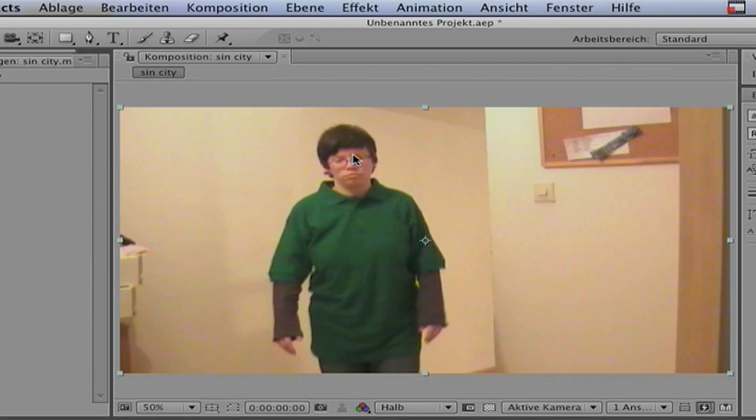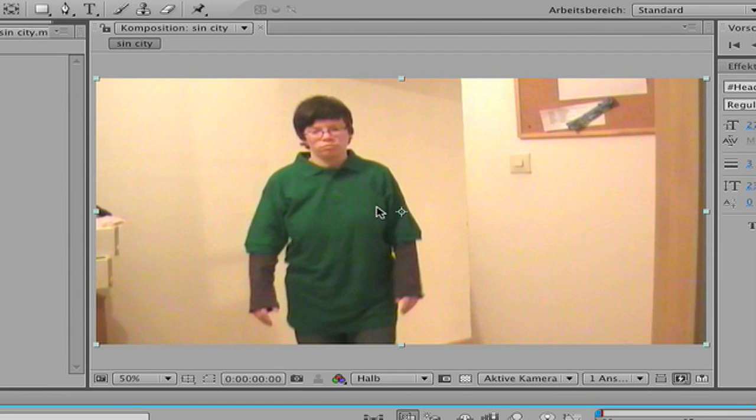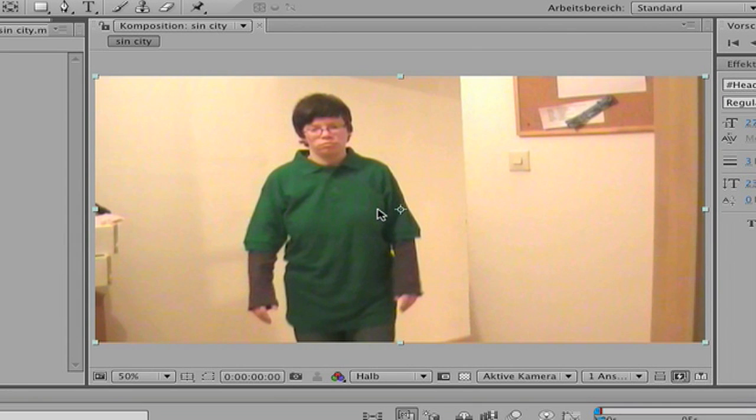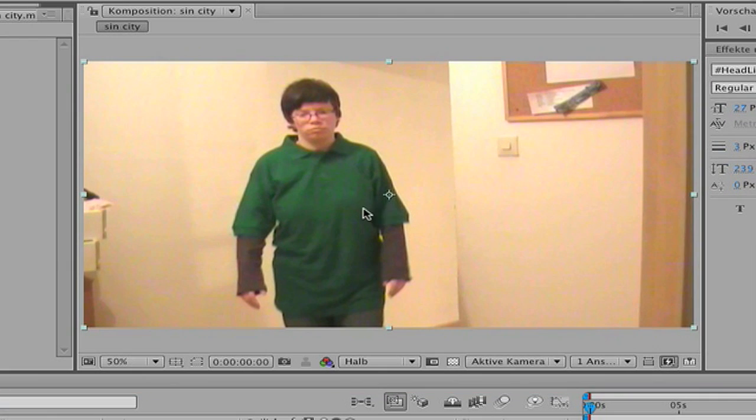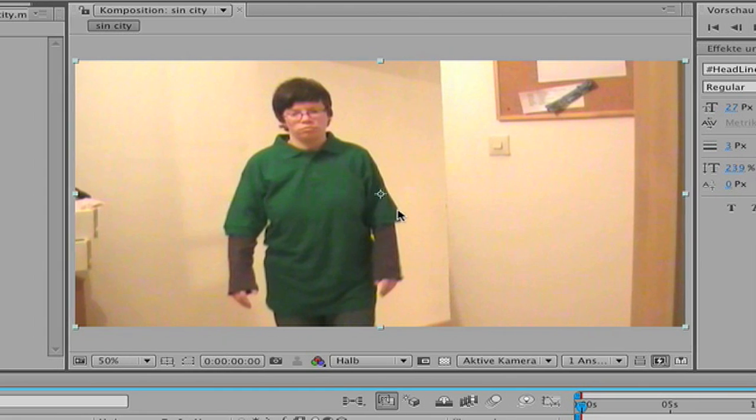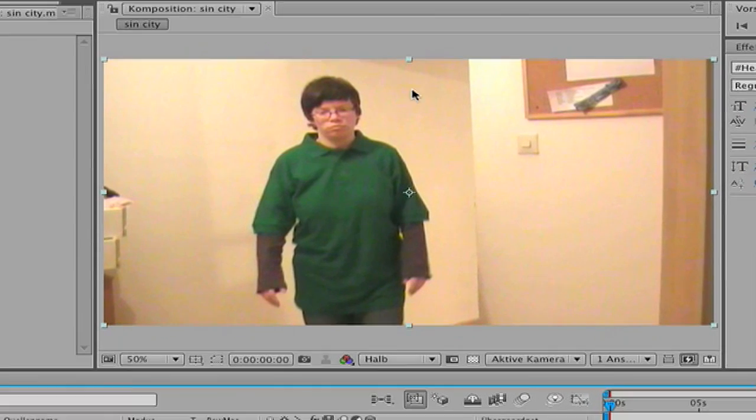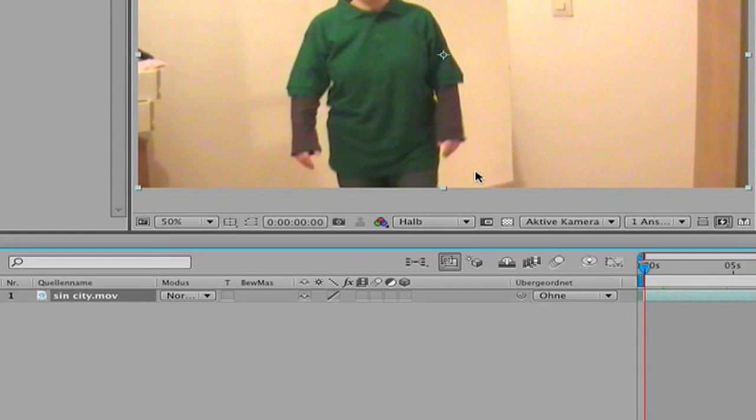Hi YouTube, here is Cassie and now I want to show you how you can make the Sin City effect. It's absolutely easy.